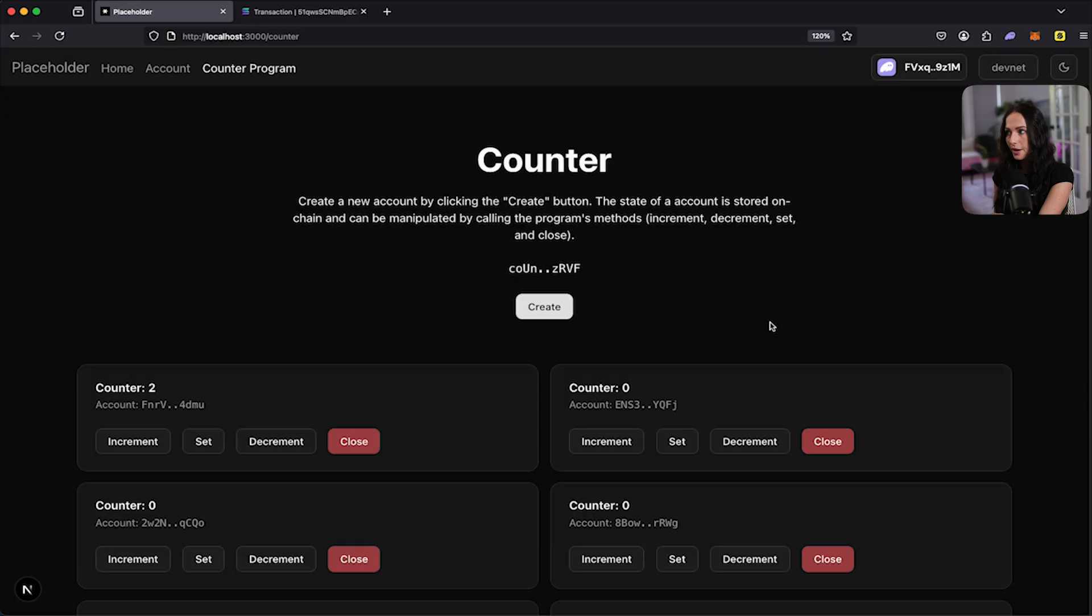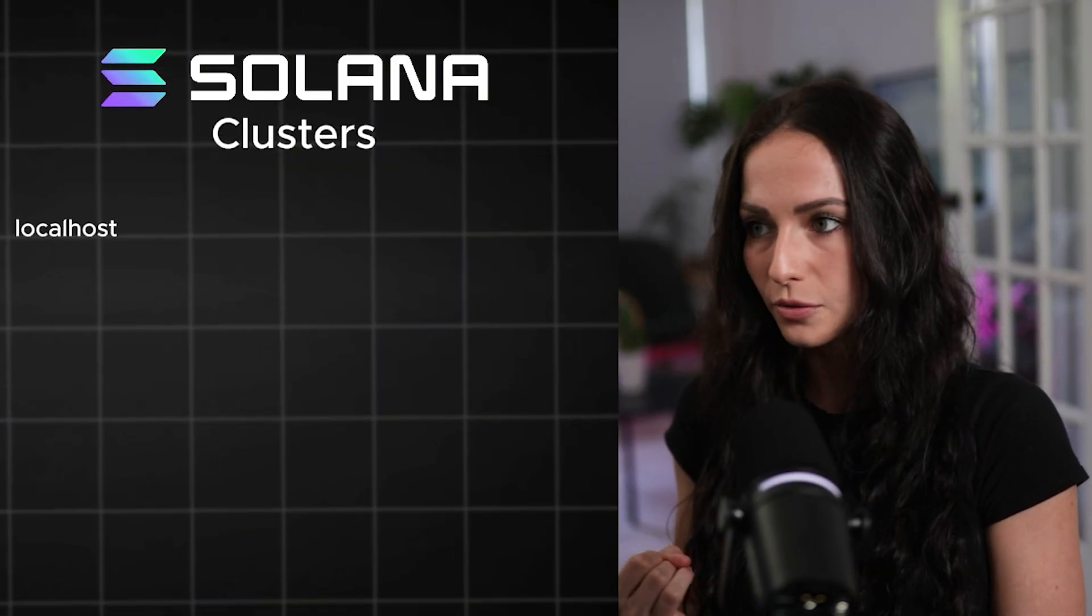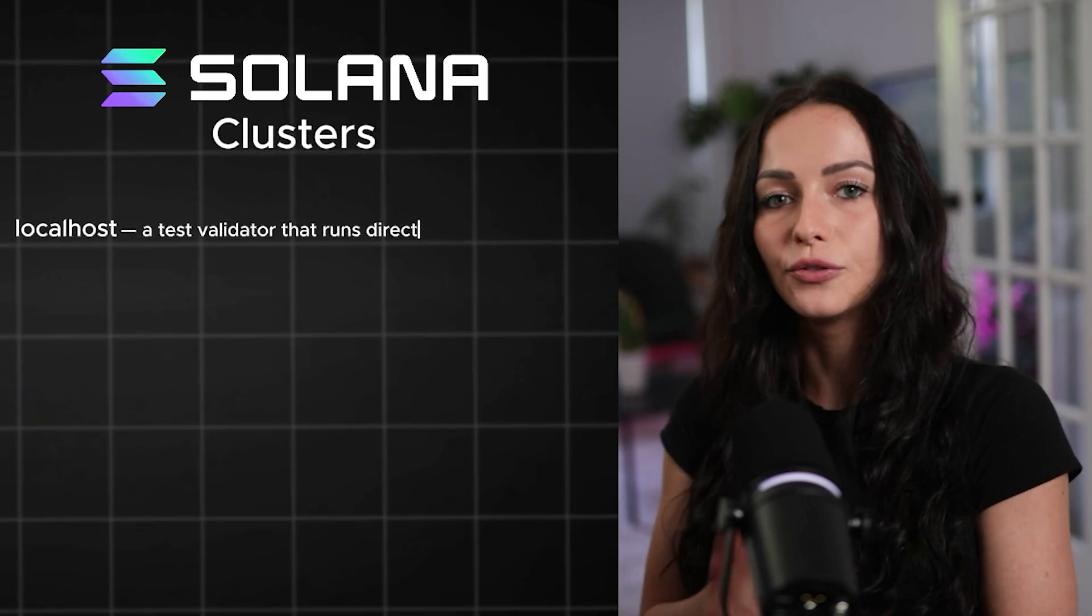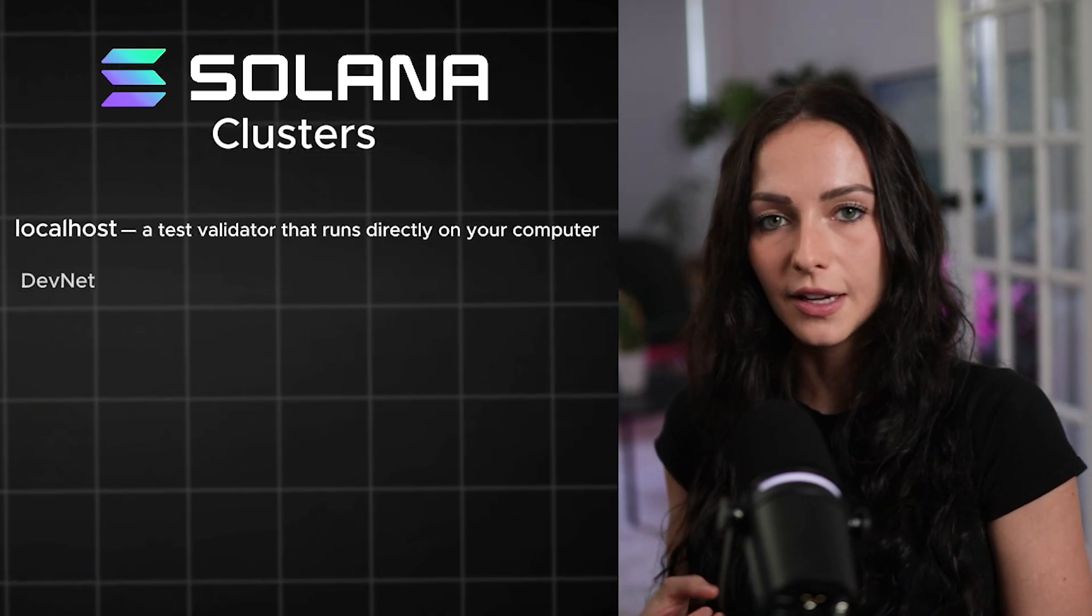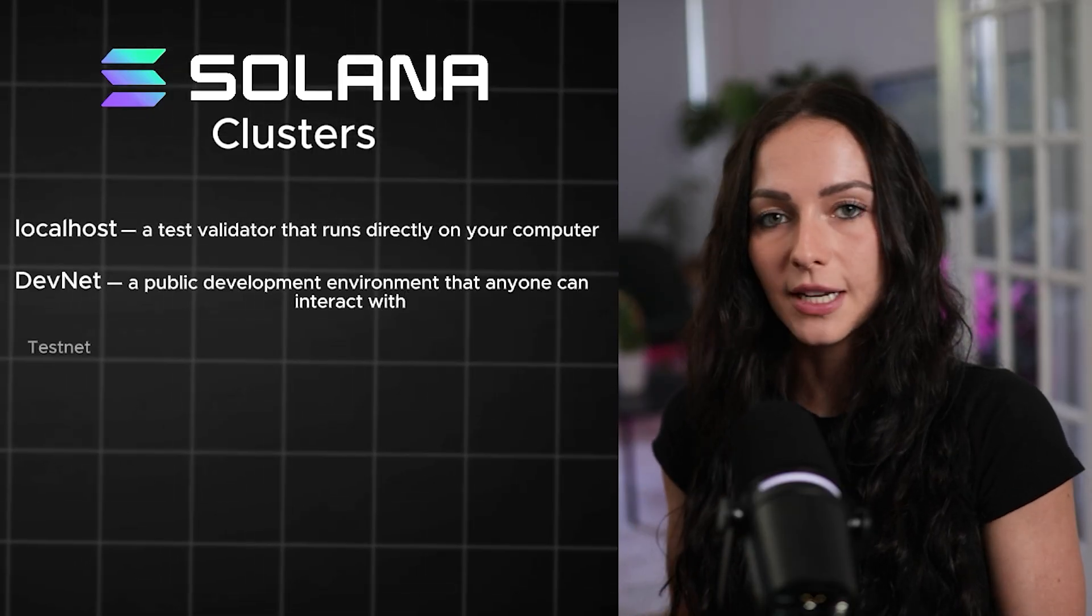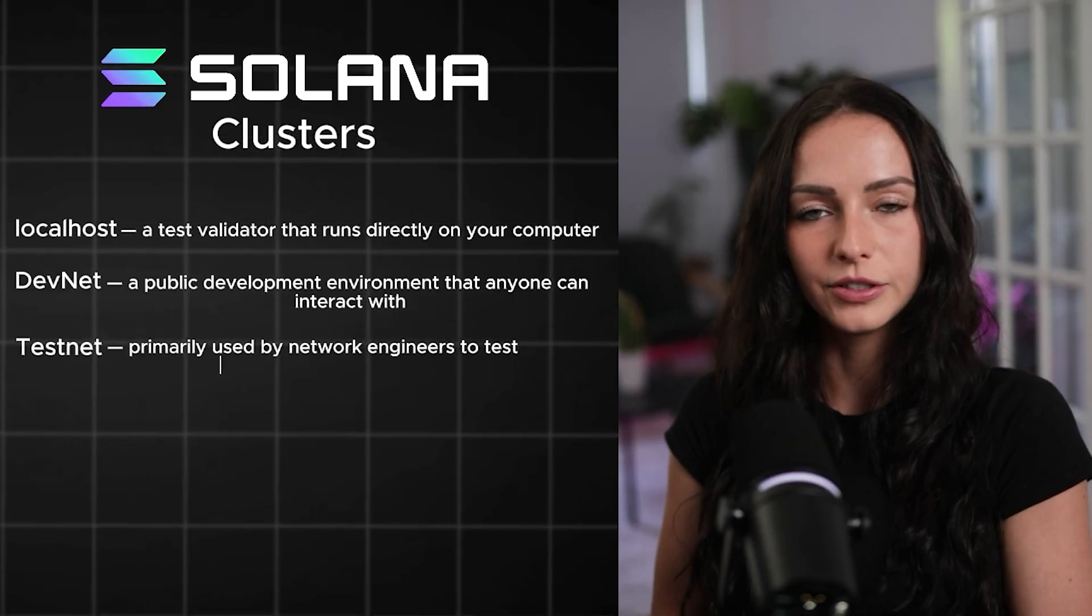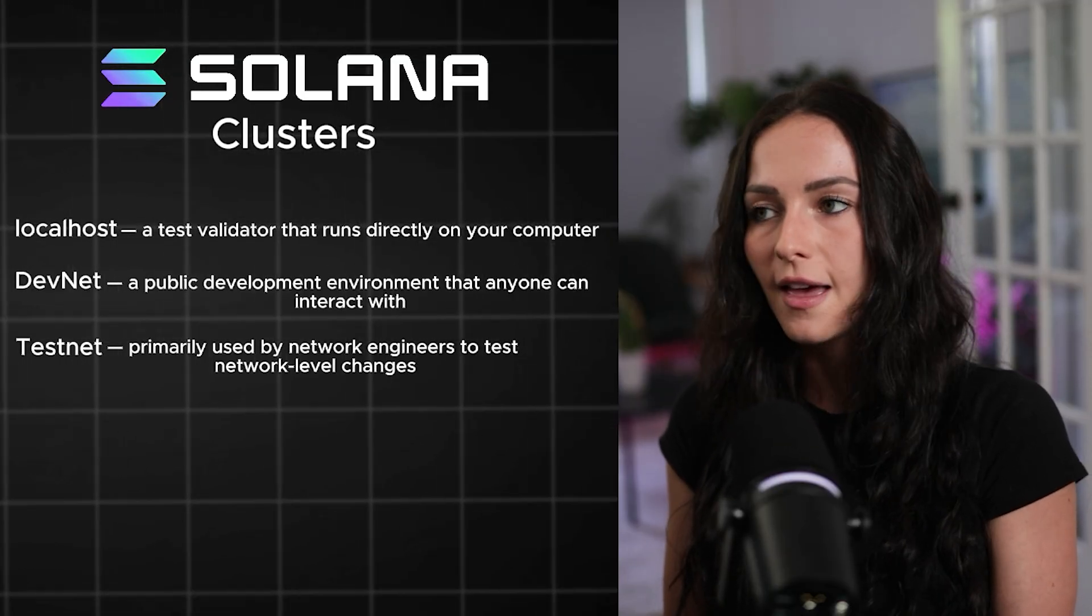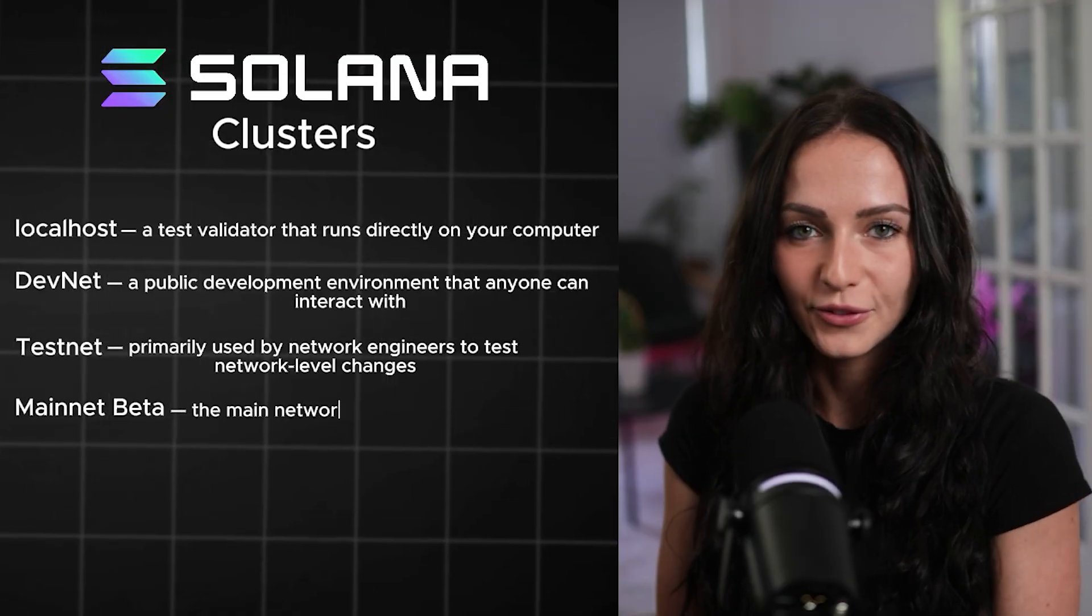Now, since we didn't actually deploy to DevNet, it was already deployed to DevNet. I'm going to show you how to deploy to your local cluster. So on Solana, there are multiple clusters. You have localhost, which is a test validator that is running directly on your computer. You also have DevNet, which is your DevNet environment that exists that anyone can interact with. And then you have testnet, which is kind of mainly used for network engineers, just testing more of the network side of Solana. And then you have your mainnet beta, which is our mainnet for Solana, which is where all of the real funds exist for programs.